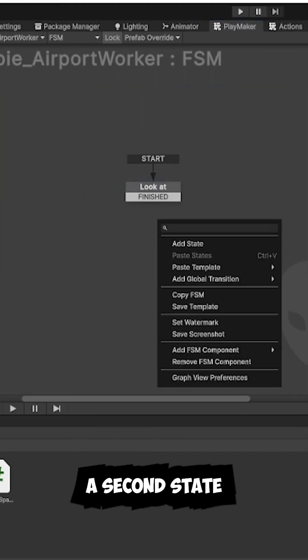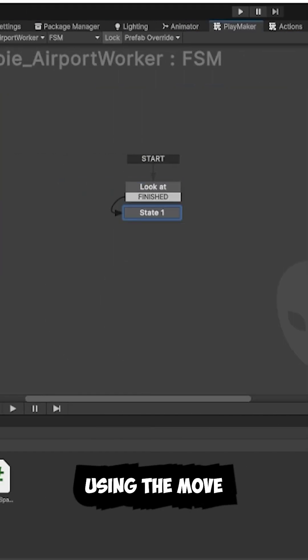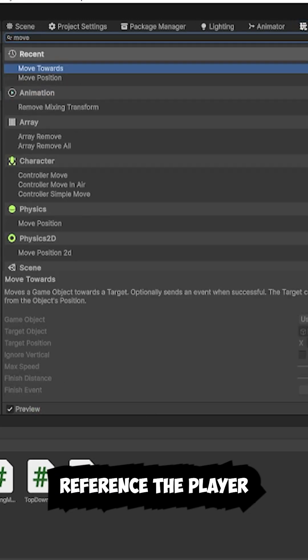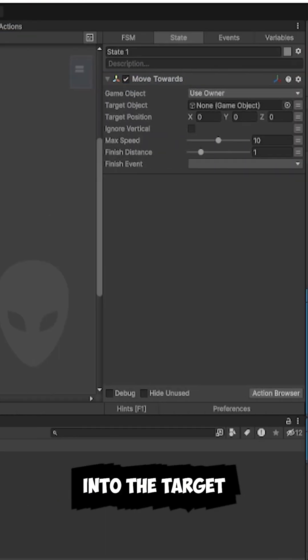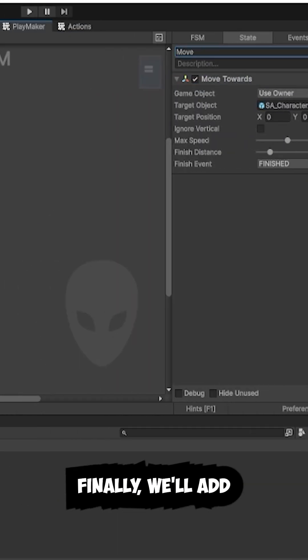Next, I'll add a second state using the move towards action. Again, I'll reference the player by dragging them into the target object field.